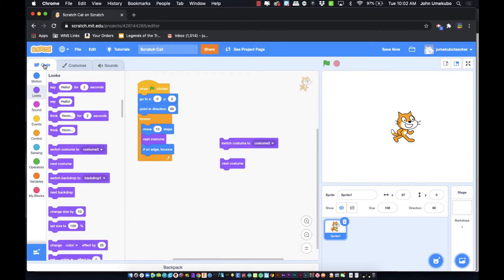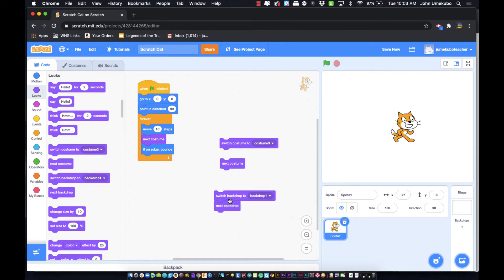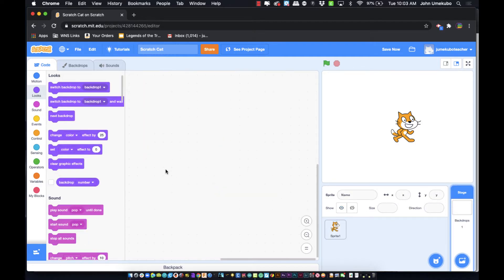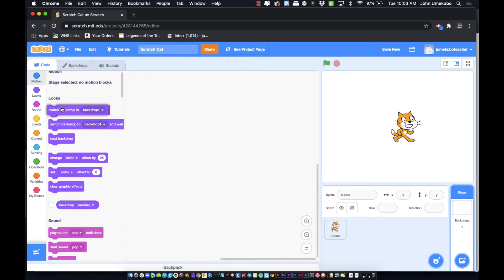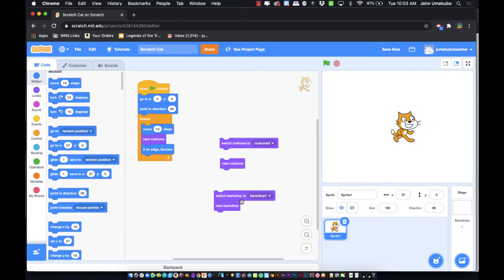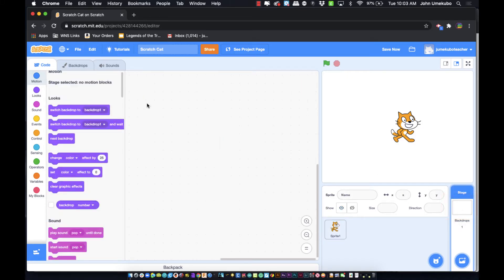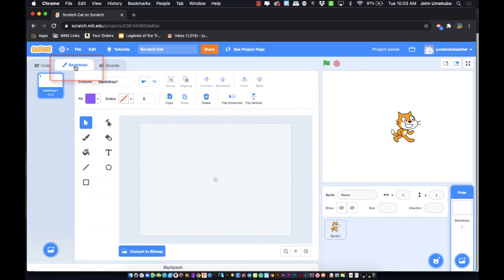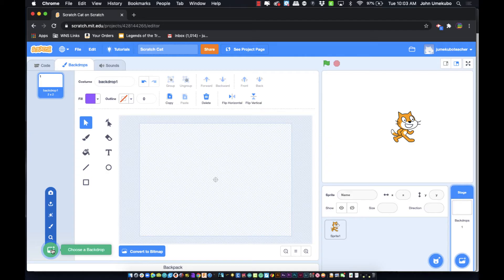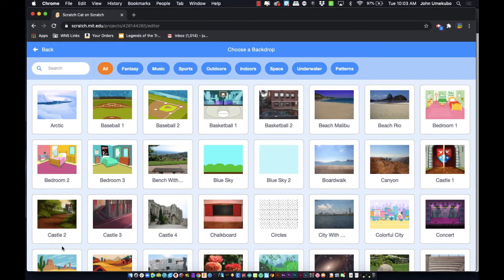The same switching concept applies to backdrops. This code block is currently inside the cat sprite, so the cat can trigger a backdrop change. You can also go to the backdrop itself to manage changes. Under the backdrops tab, just like adding sprite costumes, you can add new backdrops from the library — I'll choose the Arctic.